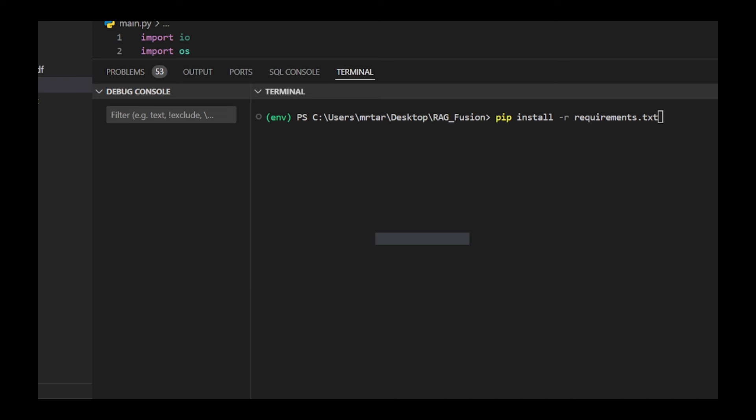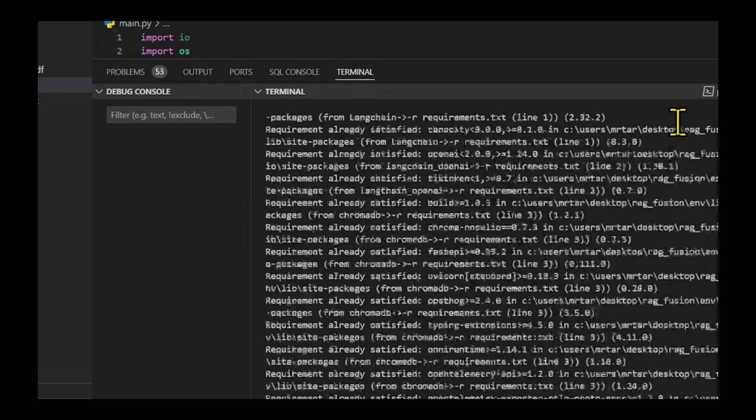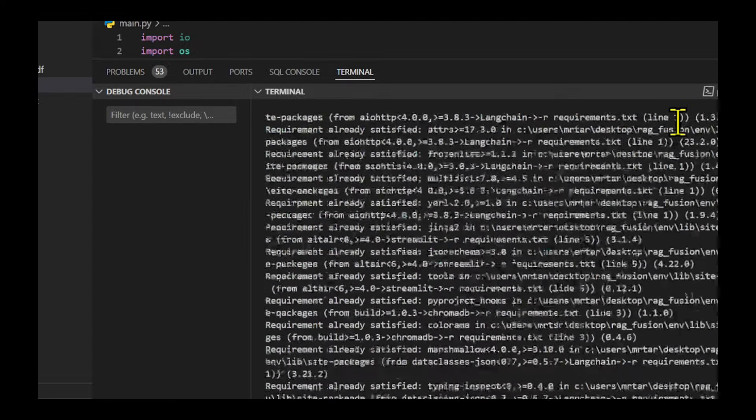Before we dive into our application, we will create an ideal environment for the code to work. For this, we need to install the requirement.txt. Once installed, we import the necessary libraries.